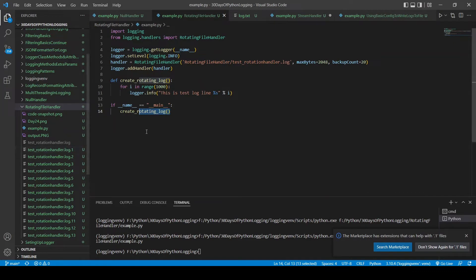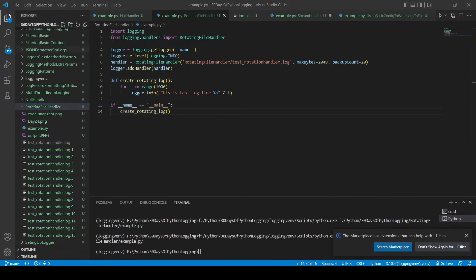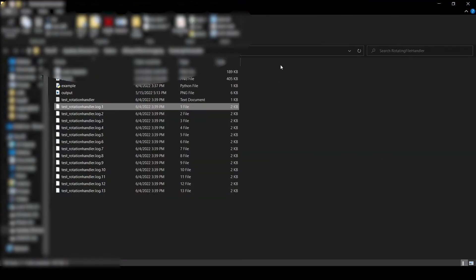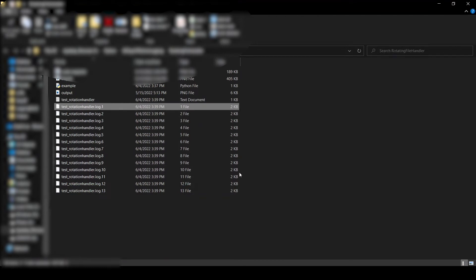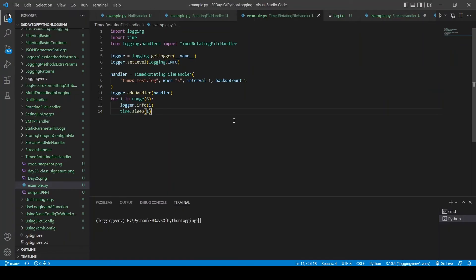To confirm the files are approximately 2 KB, I revealed them in Explorer — most files are 2 KB and the last one is 1 KB because we ran out of logs to output. That's what the rotating file handler does: it rotates the file when it reaches a certain size.